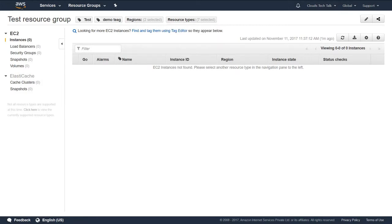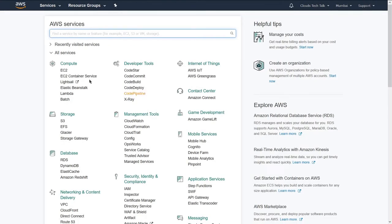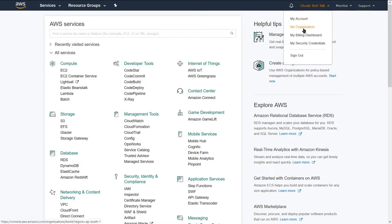Let's go back to the AWS dashboard again. From any other screen, if you want to go back to the AWS default dashboard, you click on the AWS icon. Next section is the profile section. If I click on the arrow right beside 'Cloud Tech Talk', we have four subcategories: my account, my organization, my billing dashboard, and my security credential — and of course sign out.